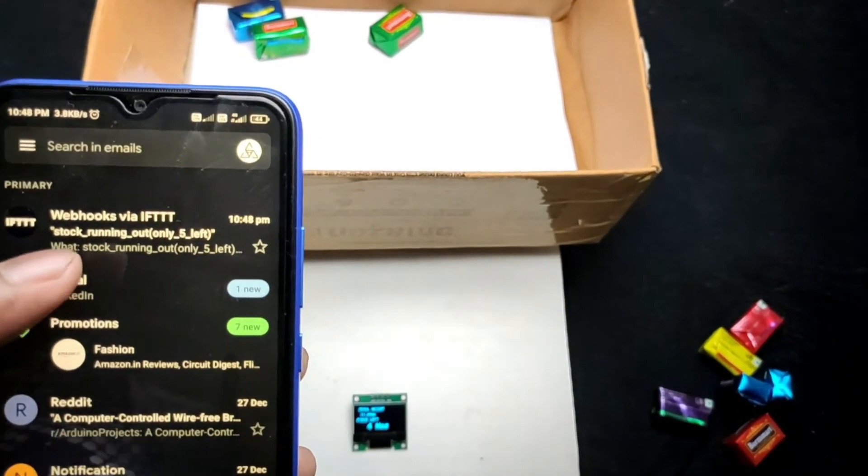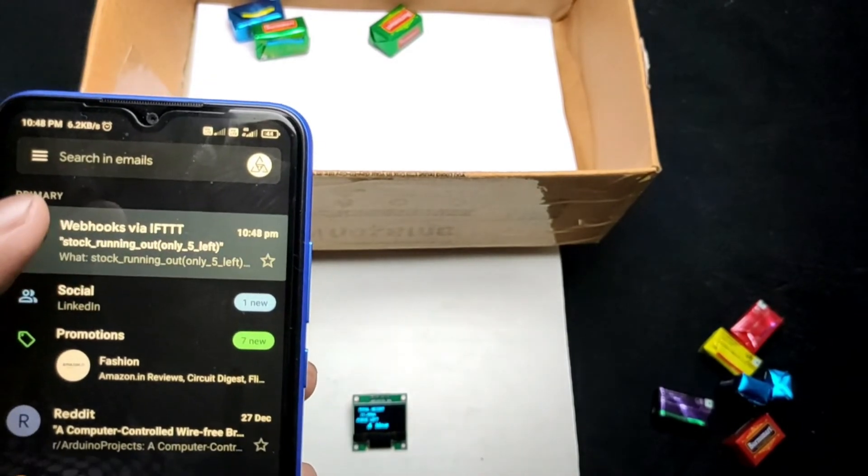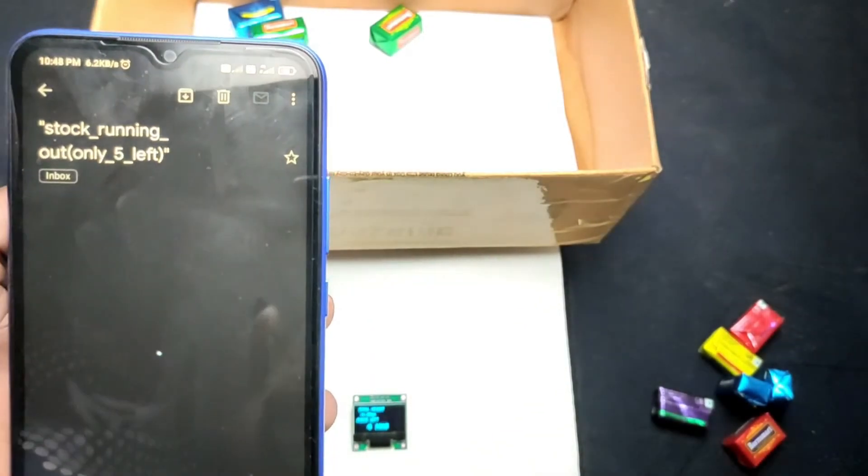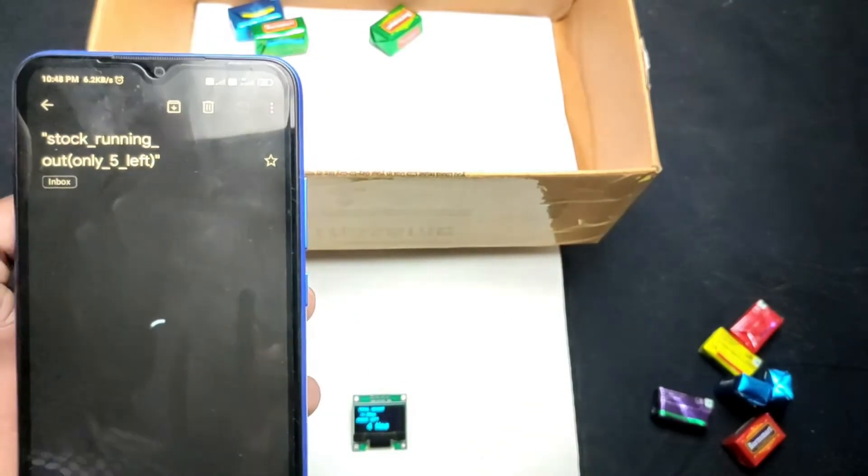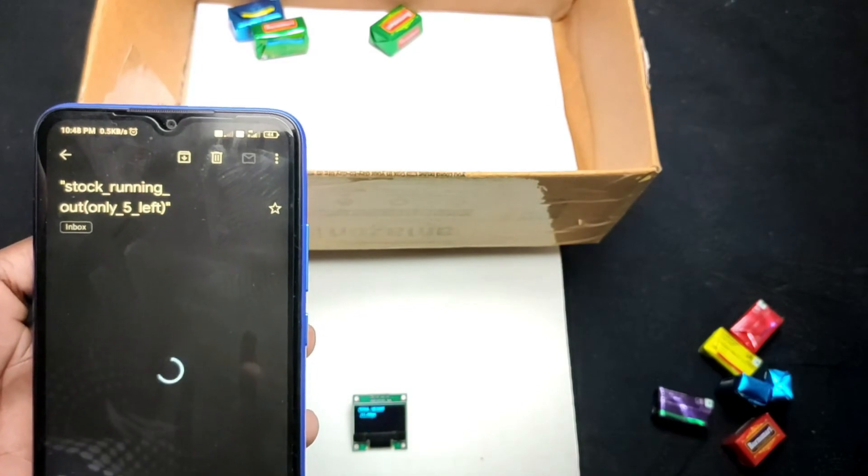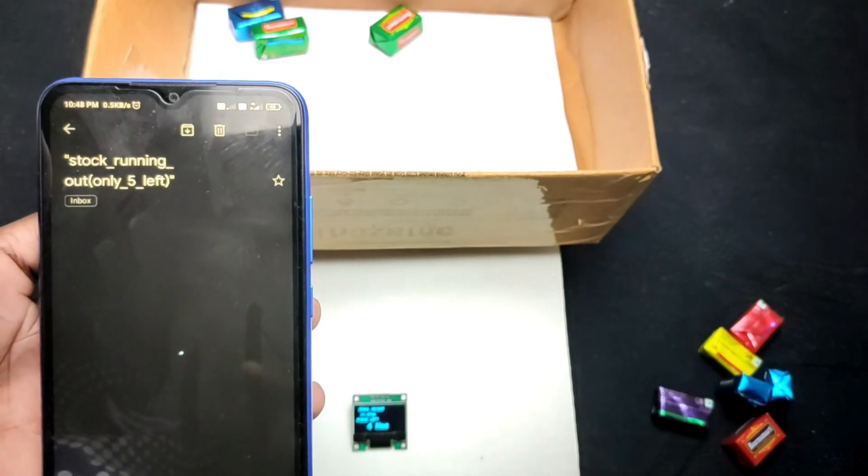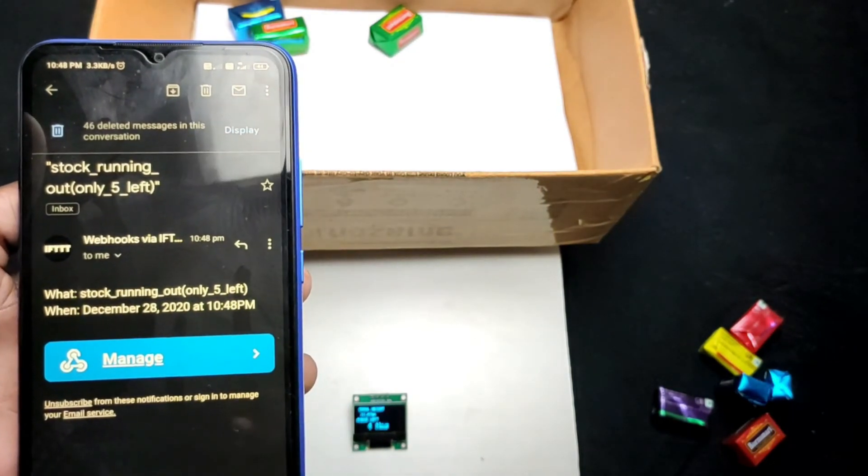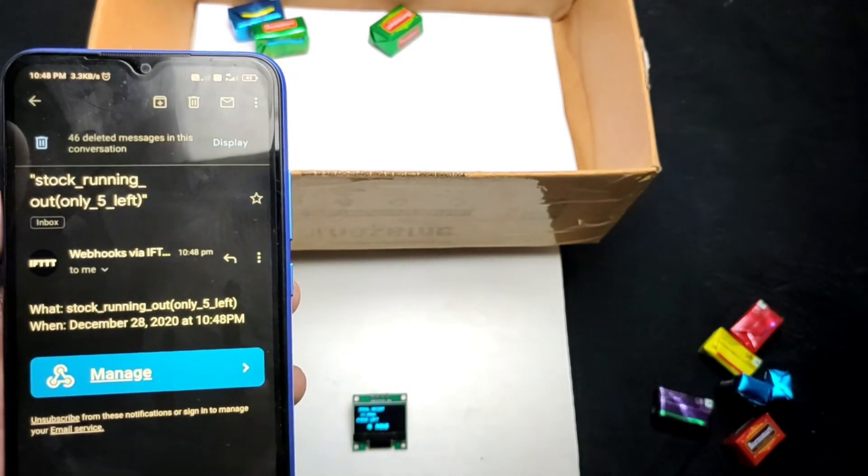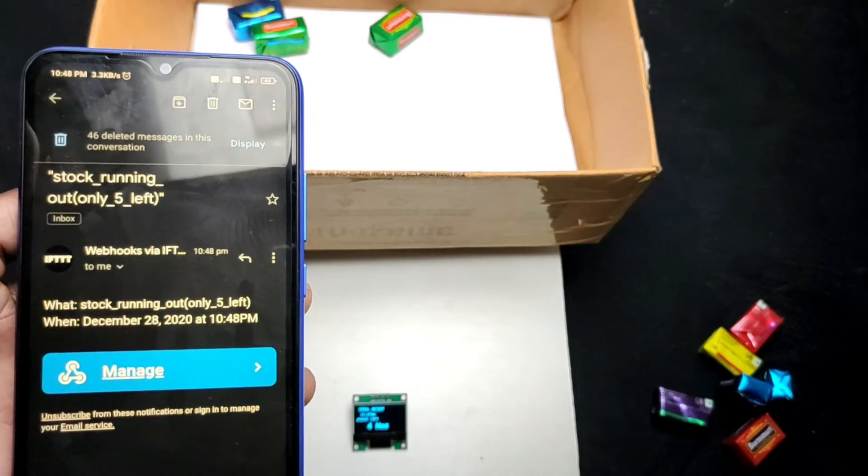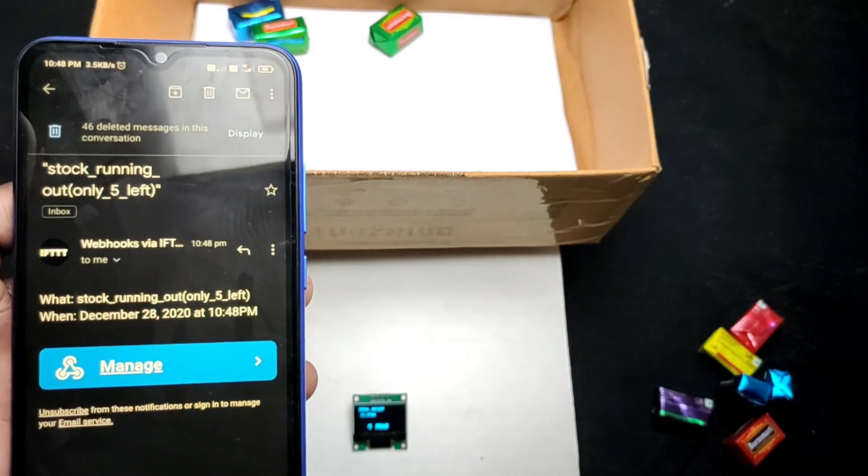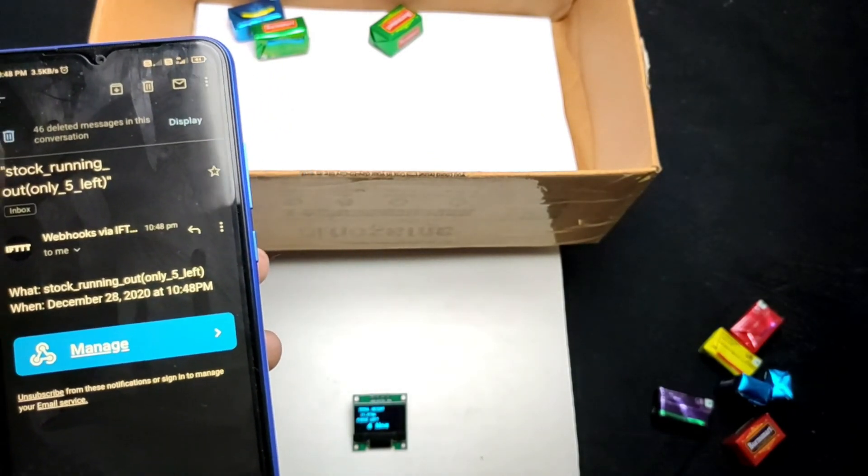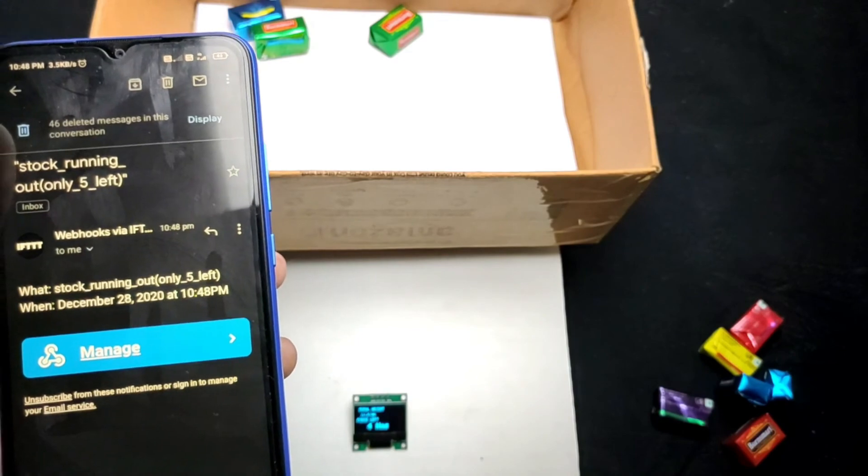This custom email contains a message with the time. So that's it. All details about this project are available on the website. Link is in the description. Thanks for watching.